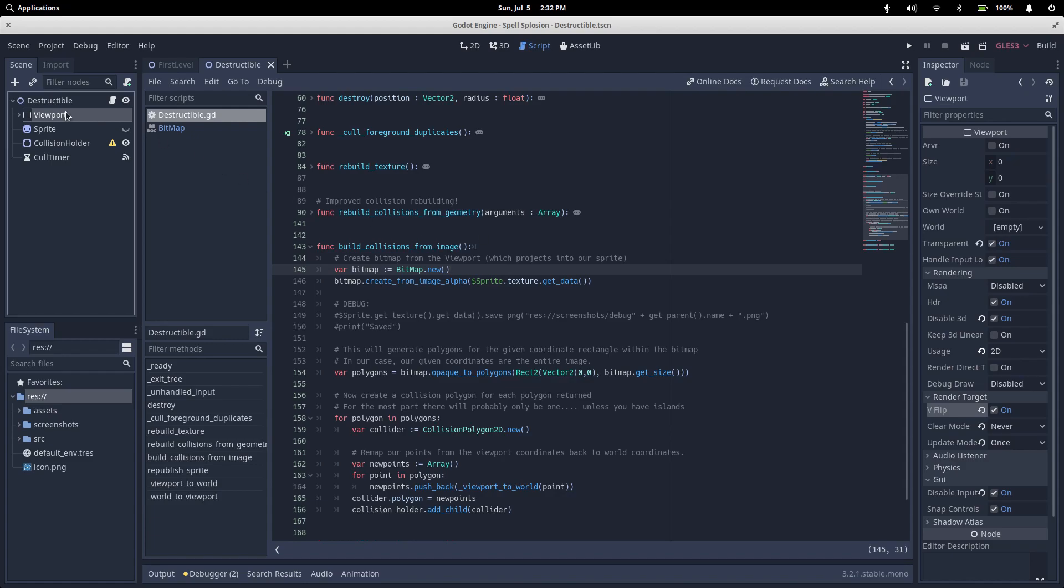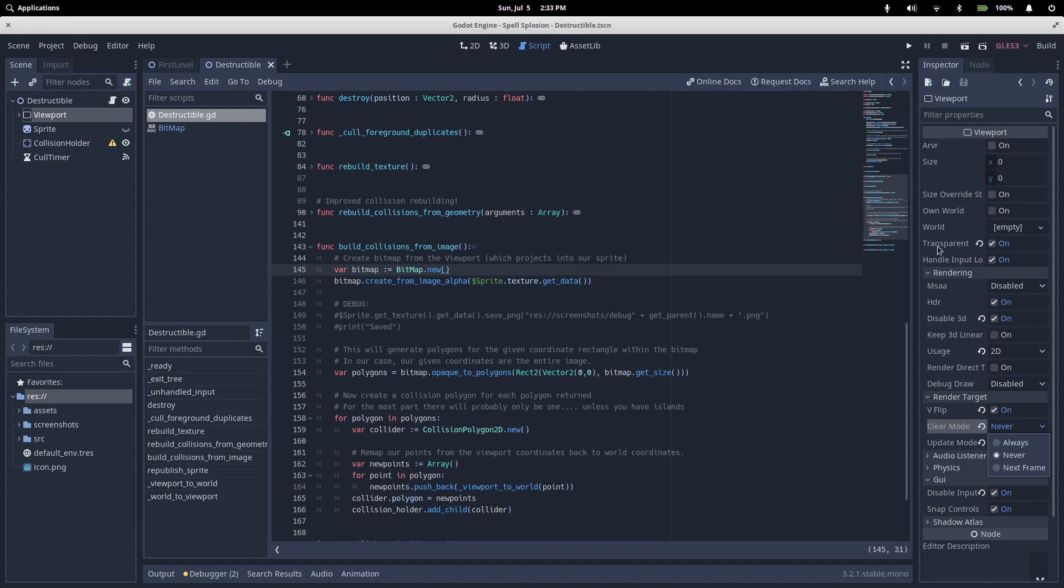Looking back at our viewport, we've got our clear mode and update mode, which I said were important earlier. Clear mode can be set to never, always, and next frame. The default is always, which means that the very first thing the viewport does before rendering is to clear everything that was drawn last frame. Because our transparent background is enabled, this would mean that everything would have an alpha of zero. Never means that our viewport will never clear before rendering.